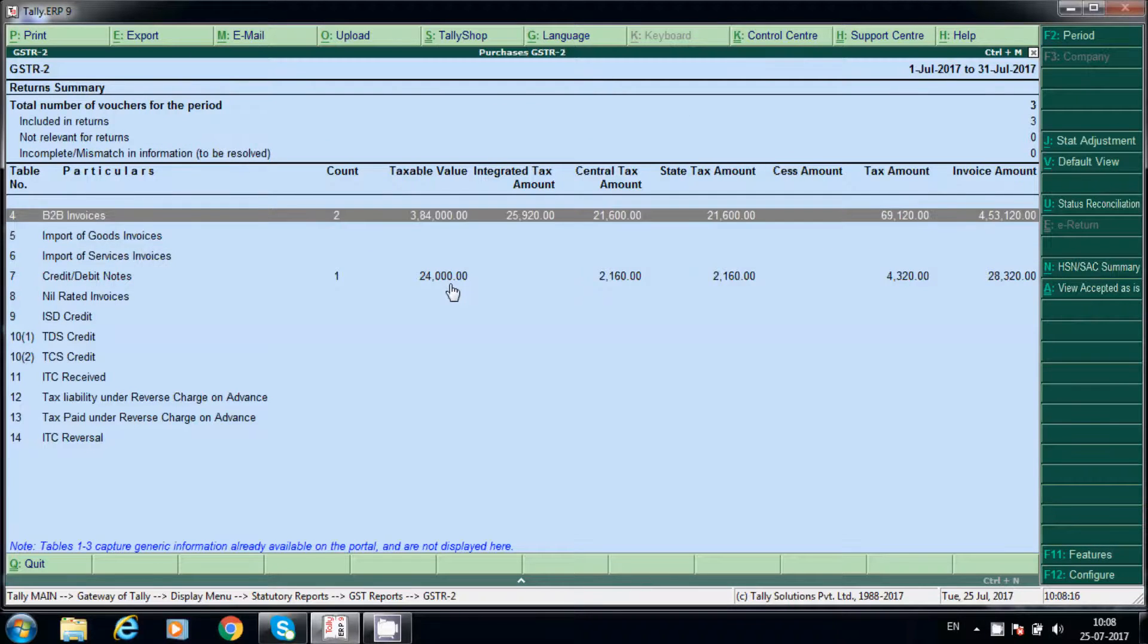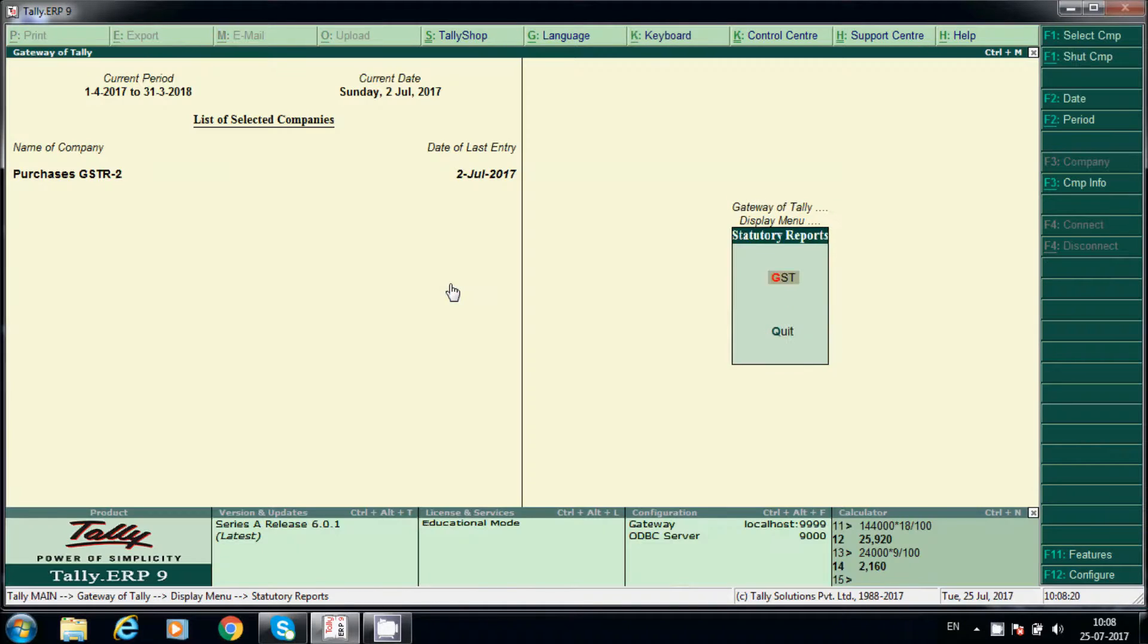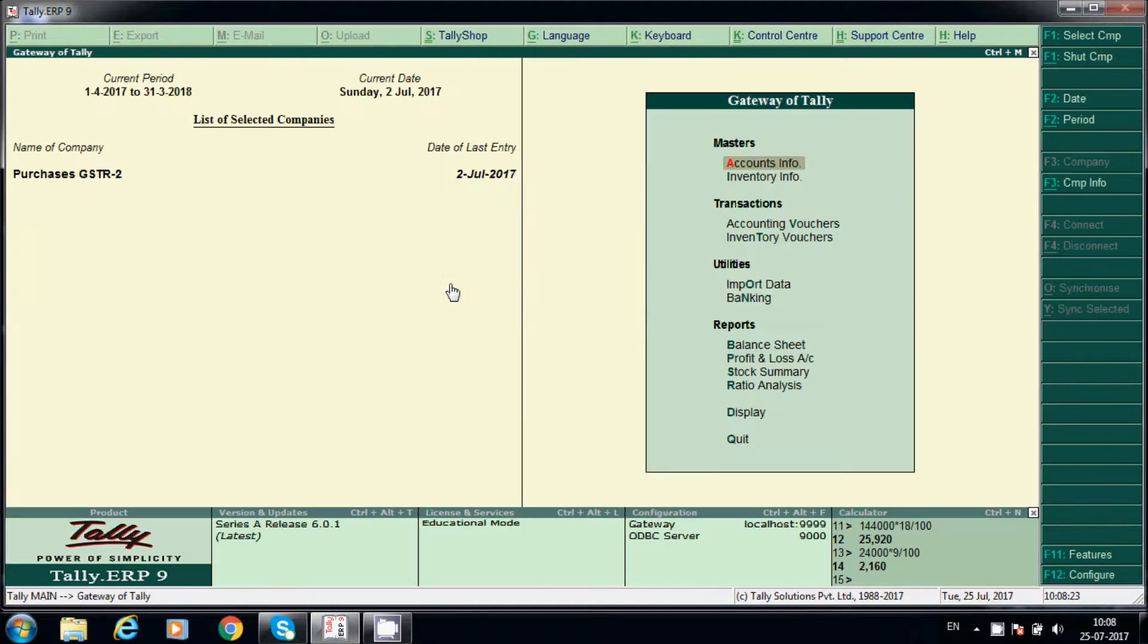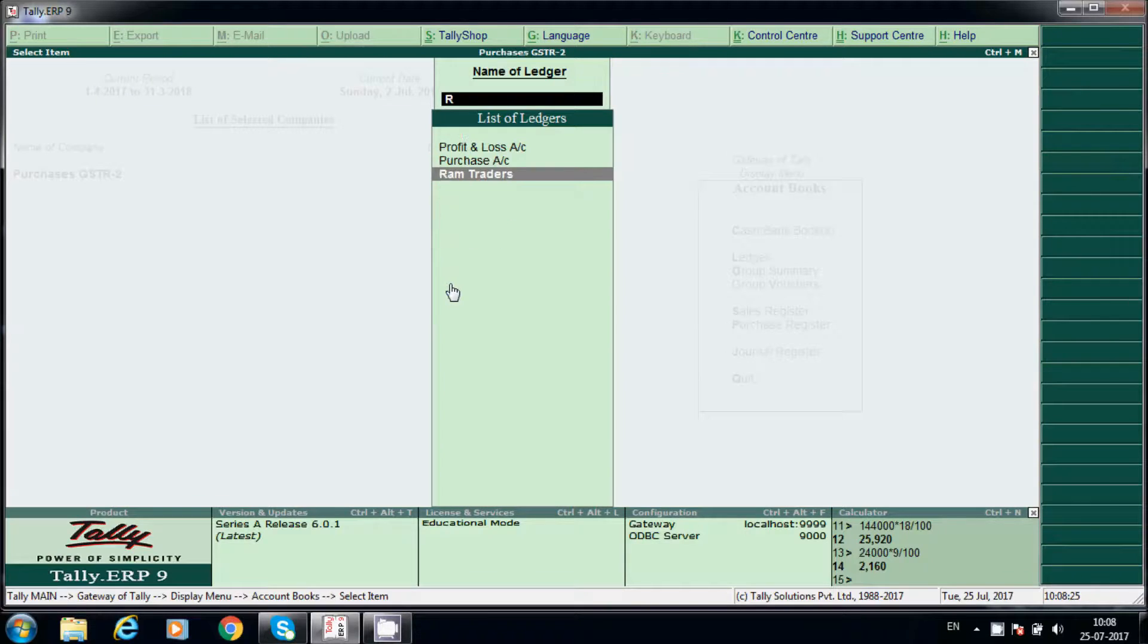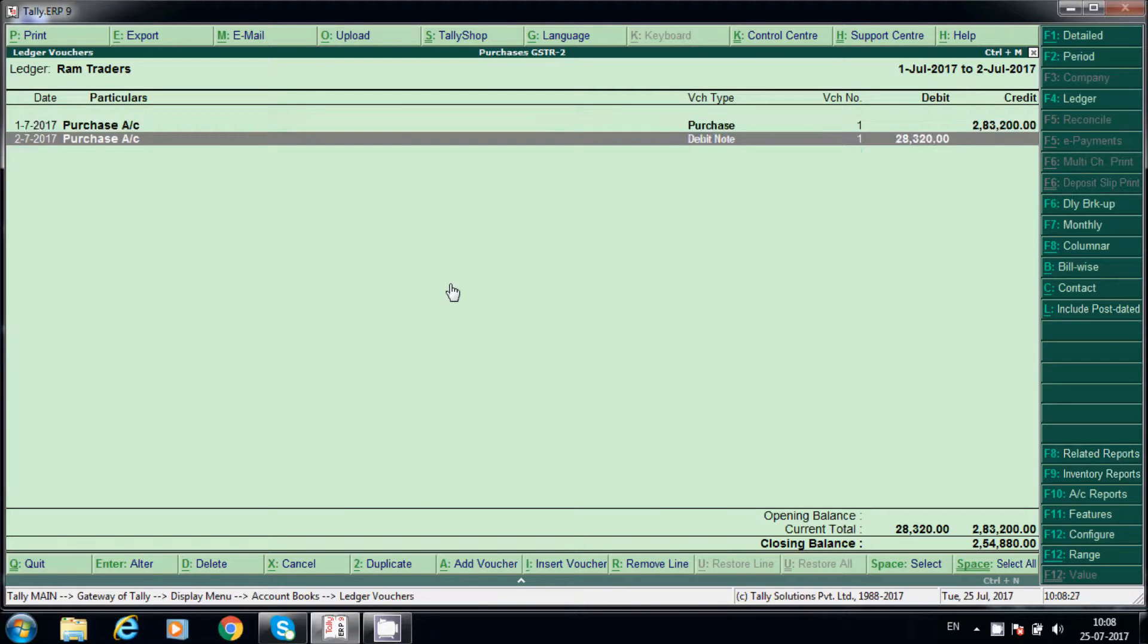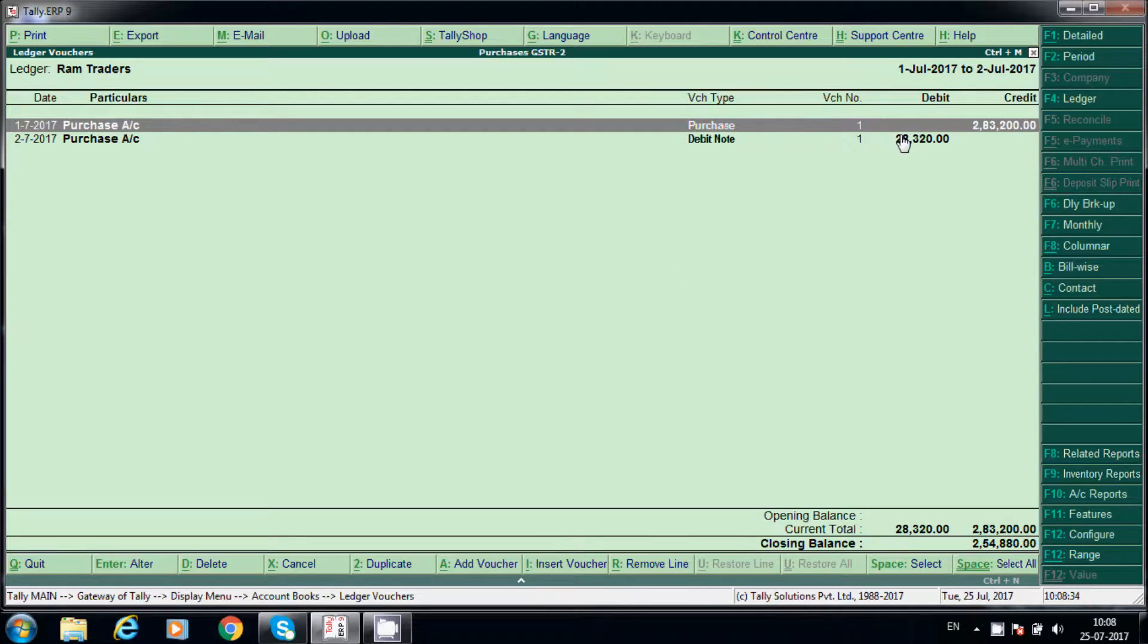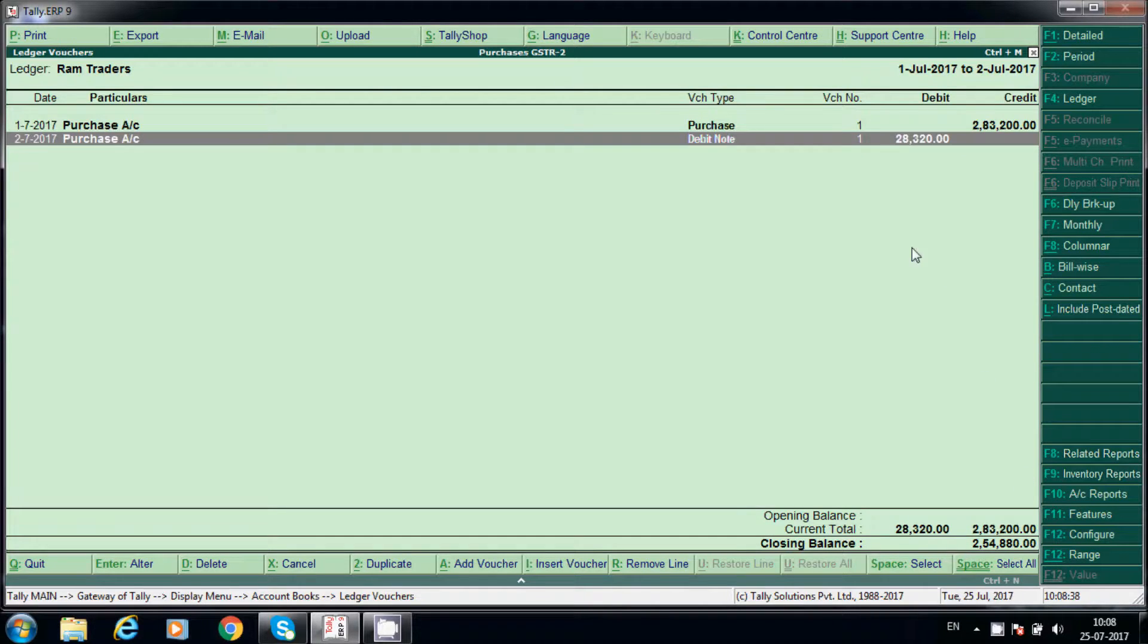We will check Ram Traders, display account books, Ram Traders. See, total value is 2,80,200 rupees we have to pay. Debit note value is 28,320 rupees.